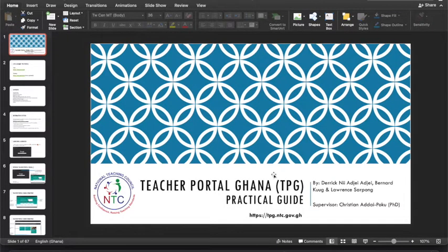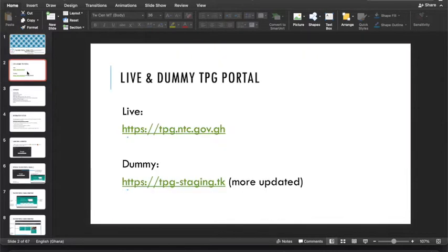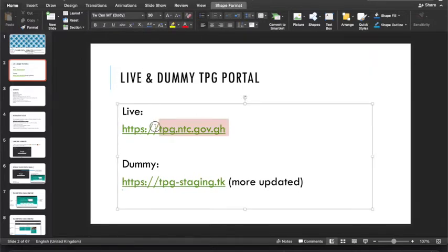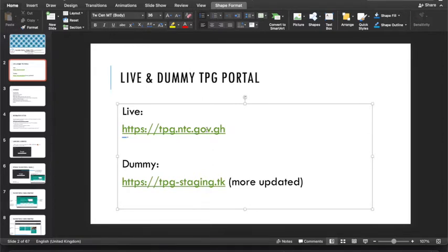I am Adjay and I'm going to take you through the TPG portal. Let me start by introducing the two types of the portal. We have the live portal, which is tpg.ntc.gov.gh. When you register as a teacher there, it's a valid account. If you are issued a license, it's a valid license, and if you register for a CPD training program, you earn valid CPD credit points.